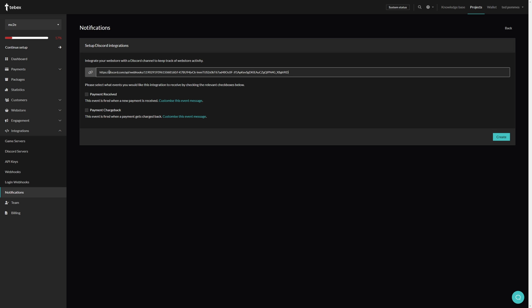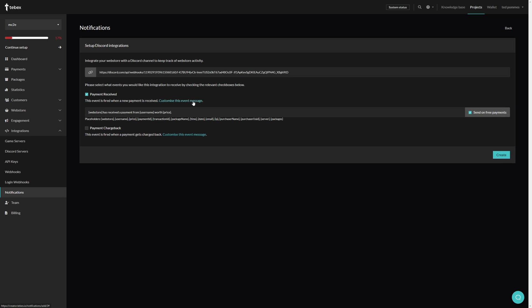Then we have to select what events we want this integration to receive. So I'm going to select payment received. And if we want to, we can customize this message. There are several different placeholders that we can use.